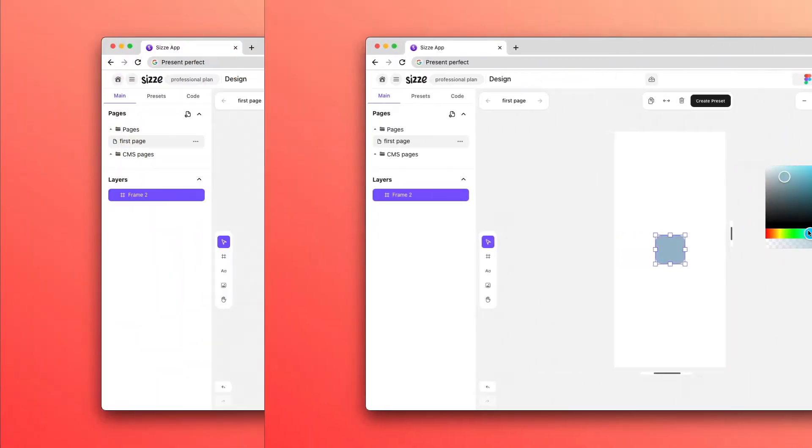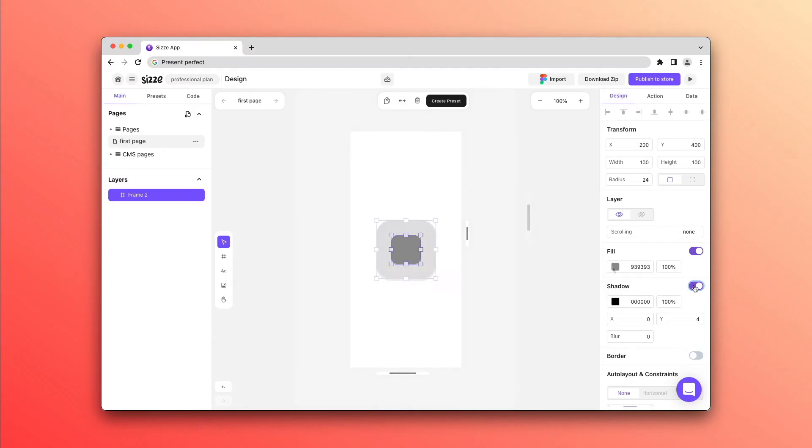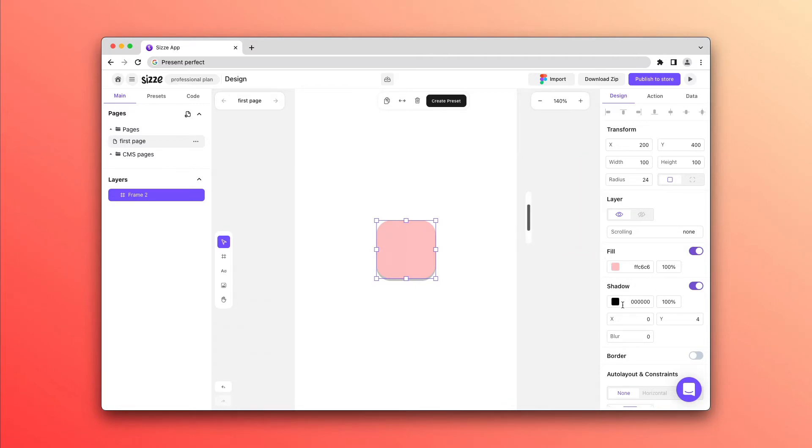Shadows are also customizable in the Design Panel. Shadows settings include X and Y positioning, color correction and density.